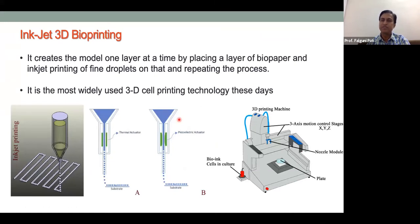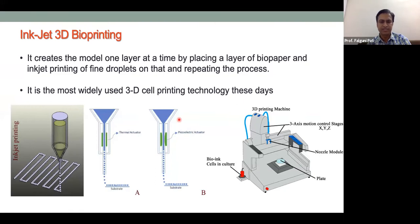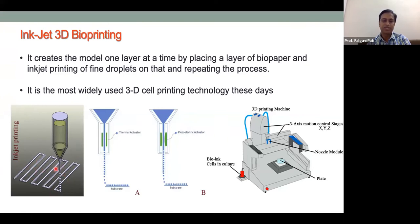In inkjet bioprinting, the ink is a cell suspension in a very low-viscosity buffer or media. The main purpose is to create droplets ranging from nanoliters to microliters in size that can contain cells. These cell-containing droplets can be patterned on a stage in different ways to create various architectures.